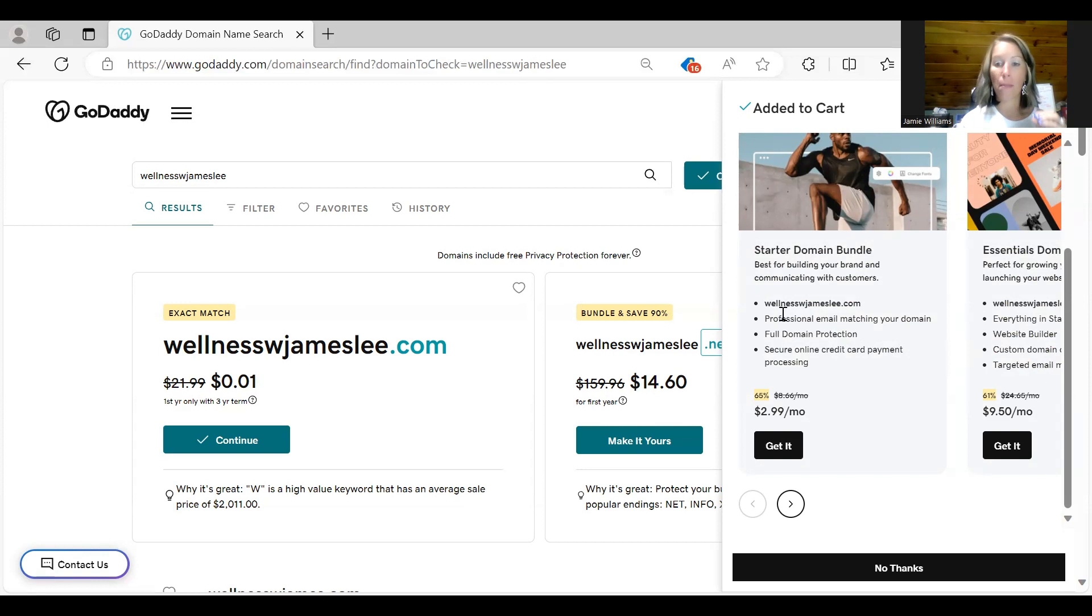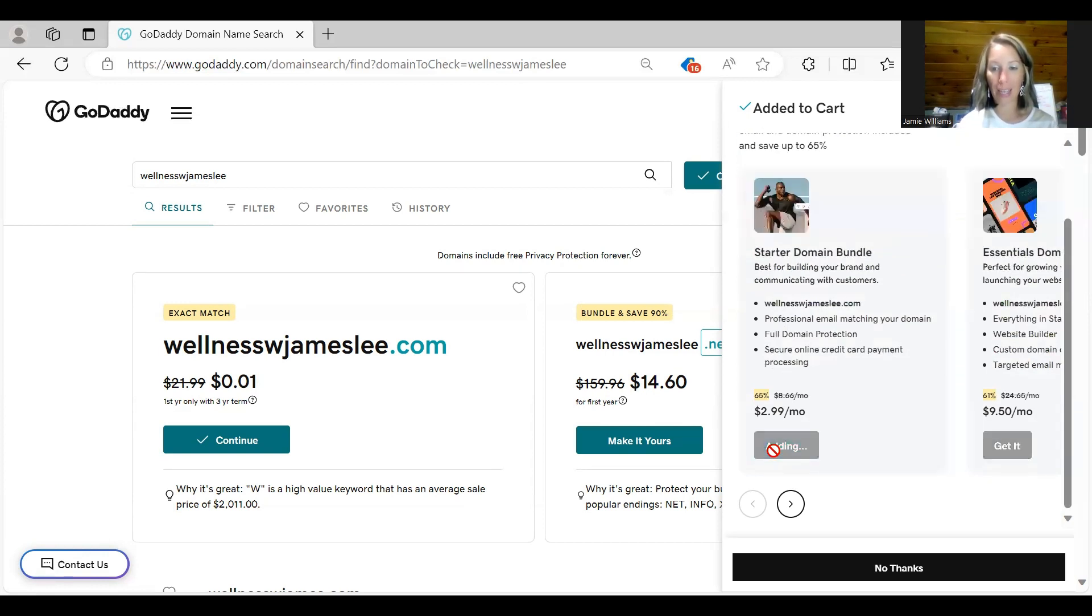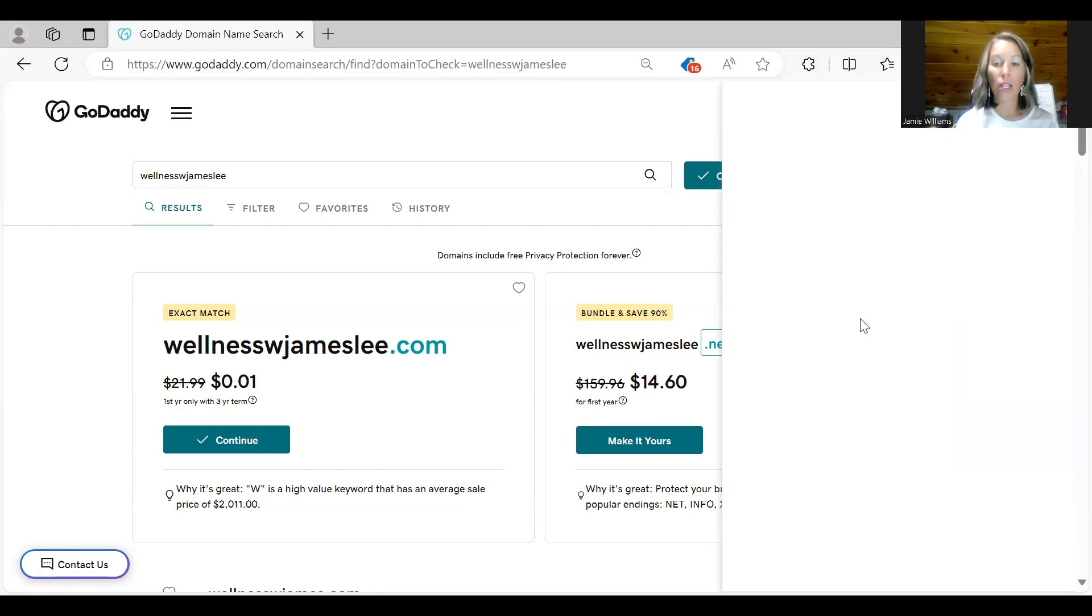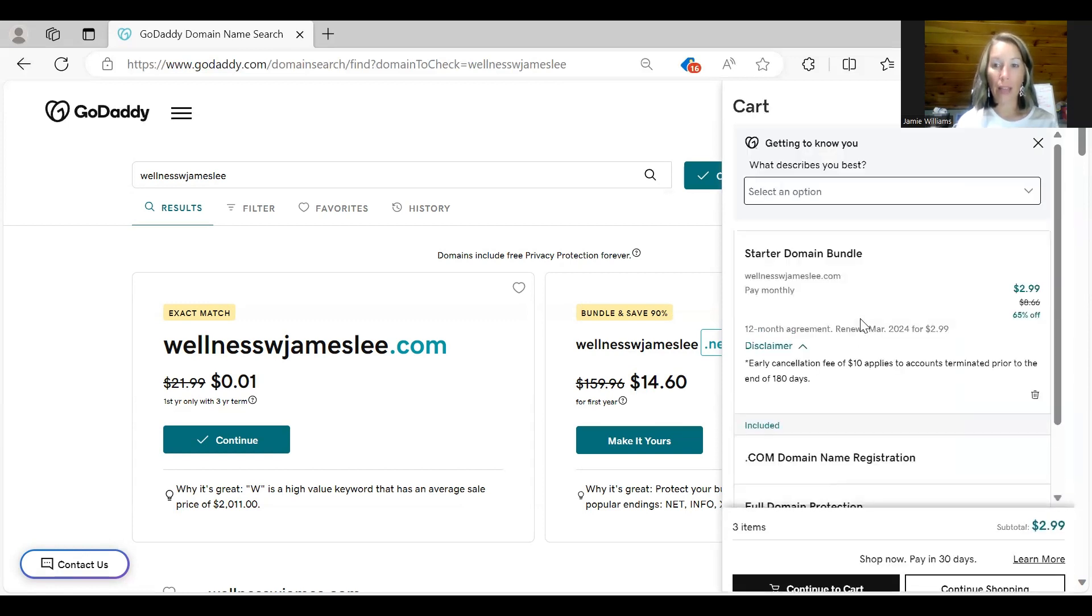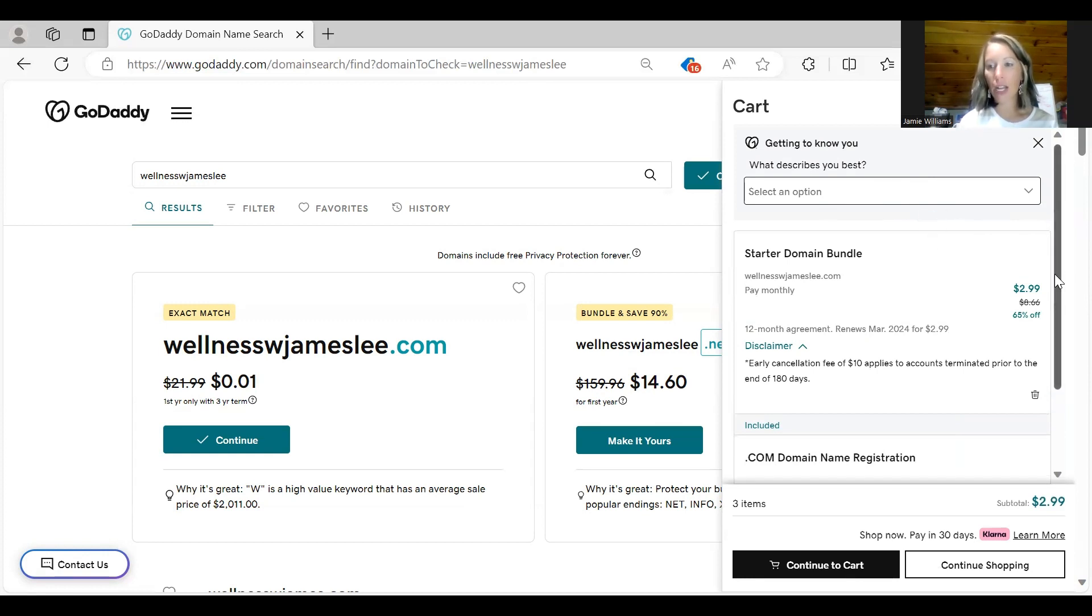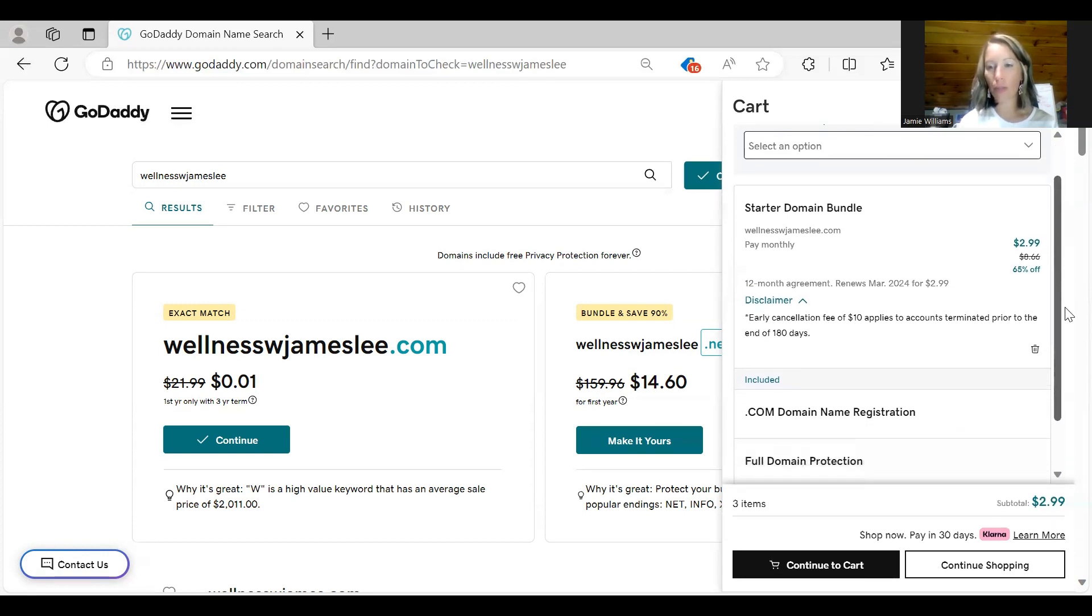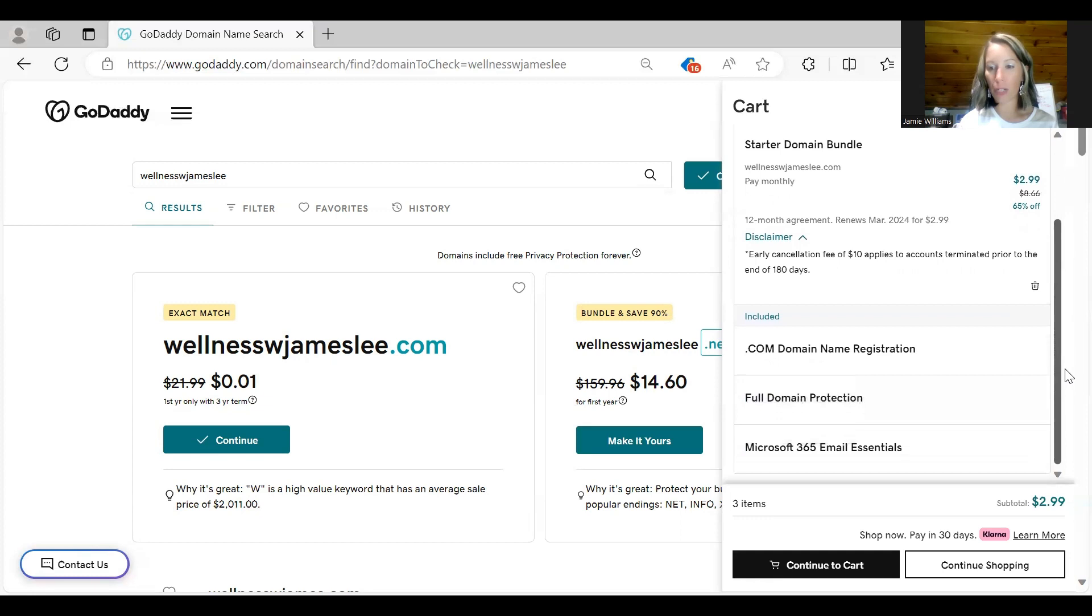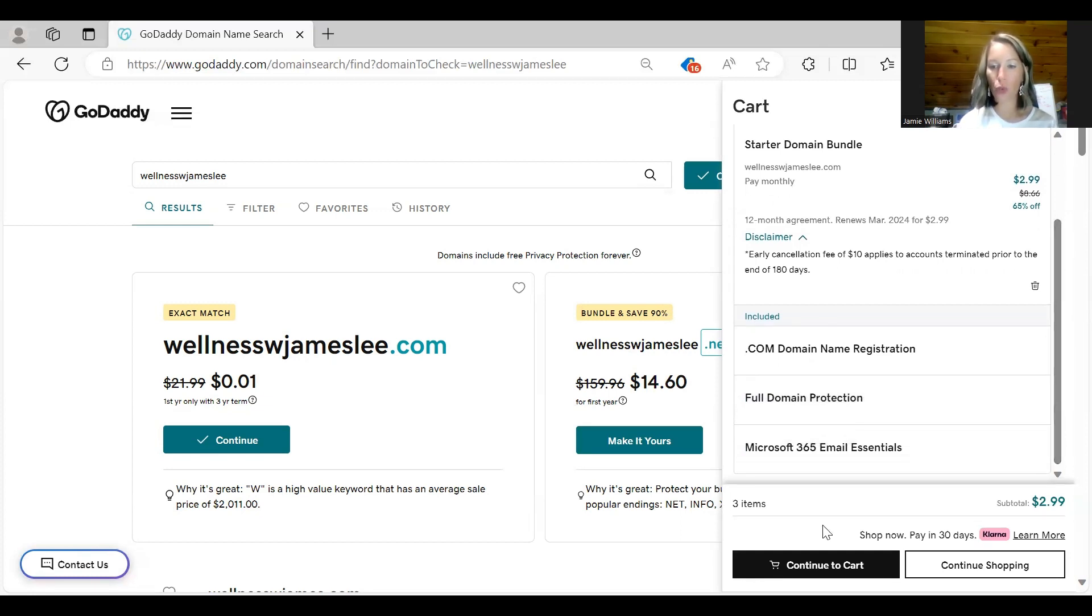So make sure you are only getting the $2.99 option. If you click get it here, it's going to add that. Then you can go right here and put what describes you best if you want to. I never do. Then it goes over a little bit about your domain registration. And then you can continue to cart right here at the bottom. So now you want to hit continue to cart.